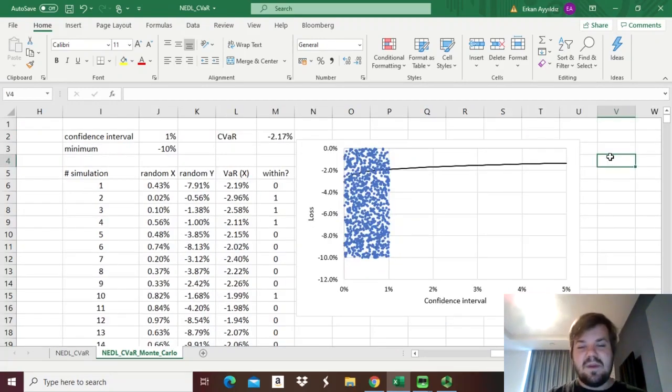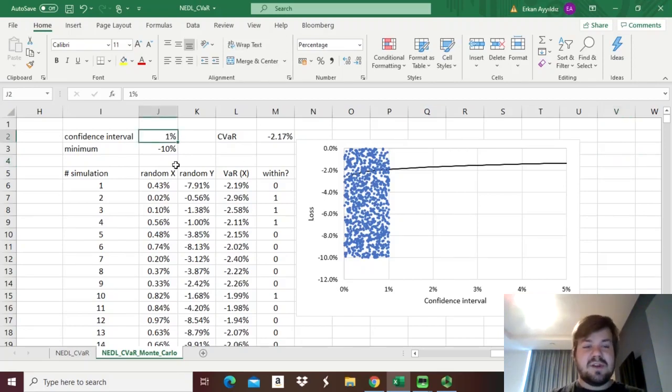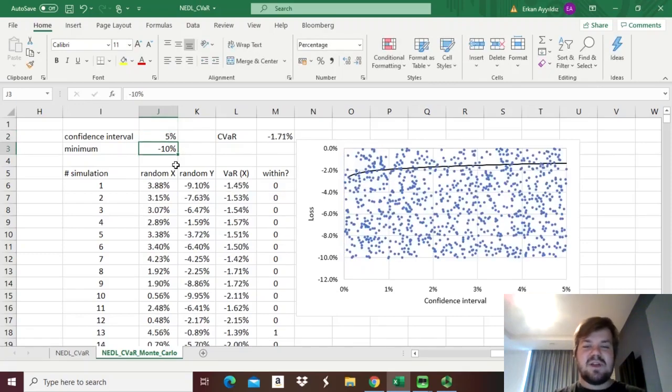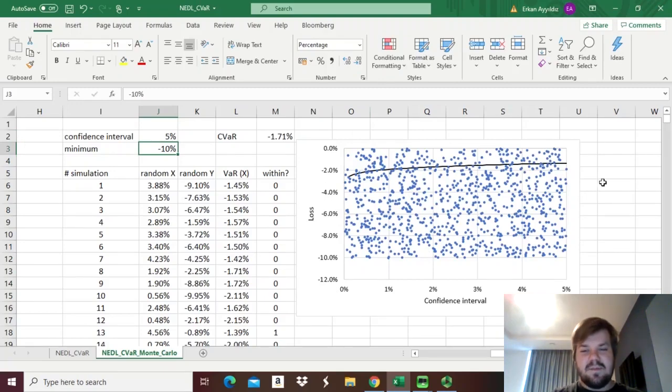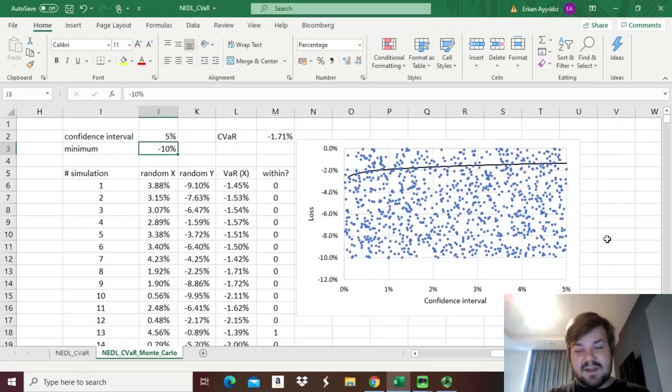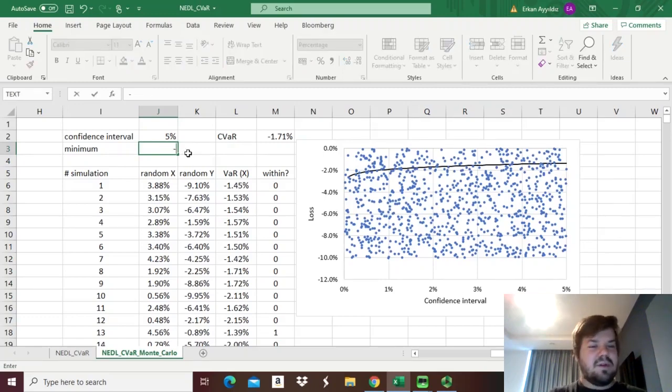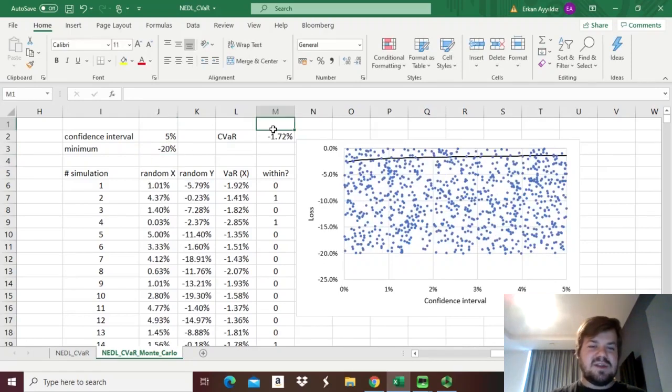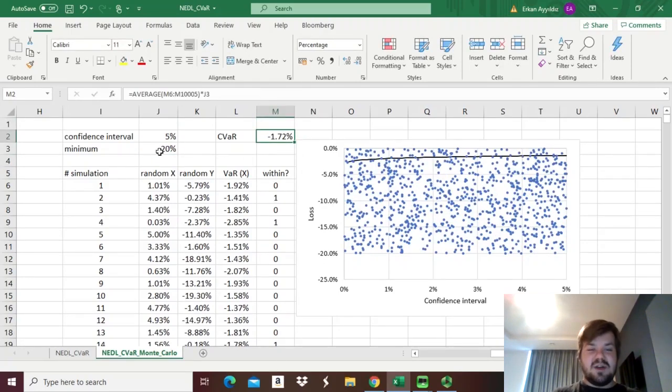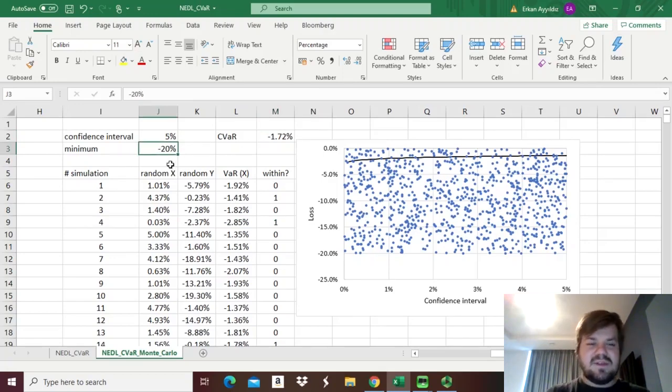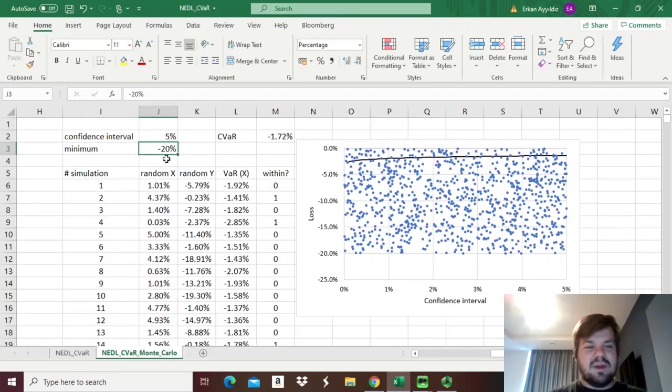Another useful property of the Monte Carlo simulation to calculate conditional value-at-risk is that we can change the confidence intervals at a blink of an eye. For example, we can input 5% over here, and then it will generate a completely different simulation with points scattered over a different domain, or we can actually even vary the minimum, for example, change it to minus 20%.